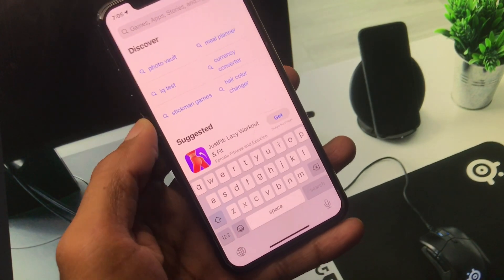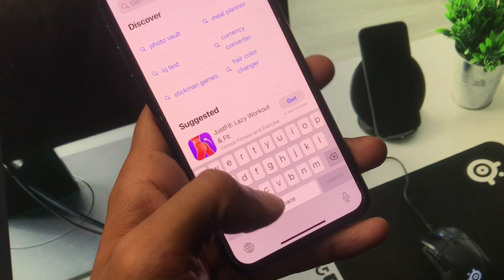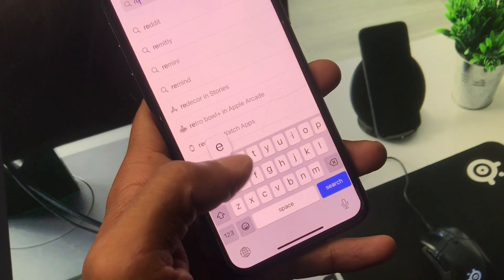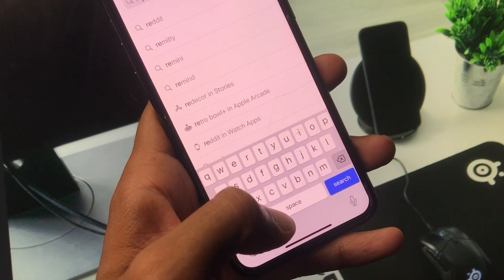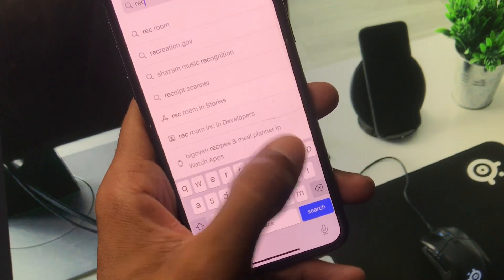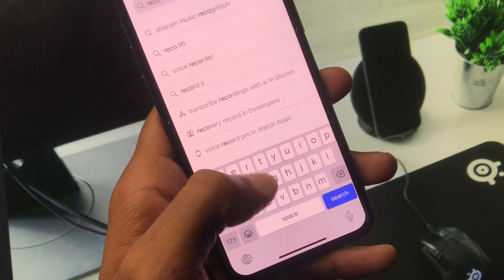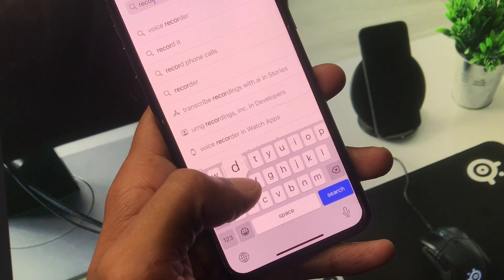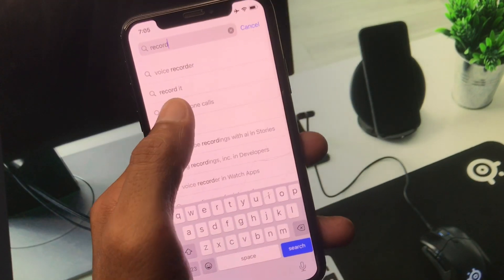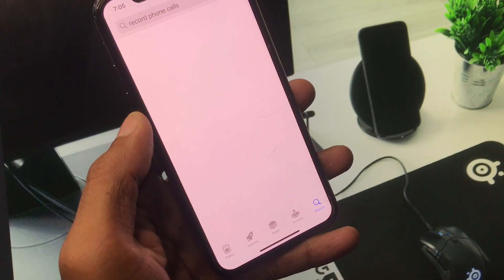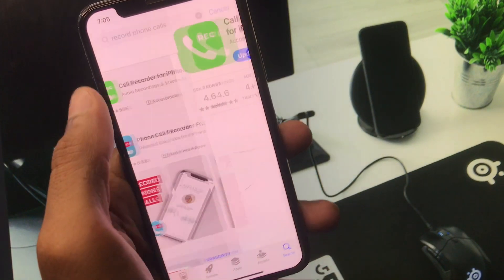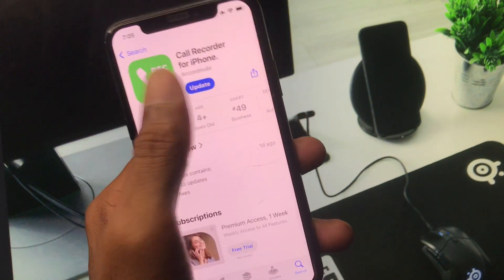Simply you have to search here 'record' - as you can see, 'record phone calls.' You have to search this keyword on your App Store and you will see first one app. Simply you have to download this app on your iPhone.